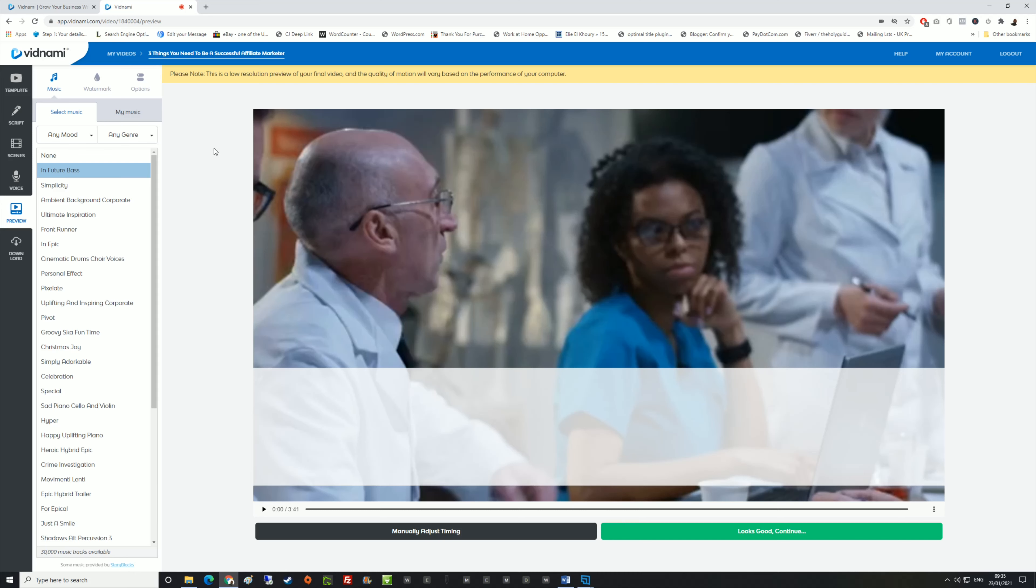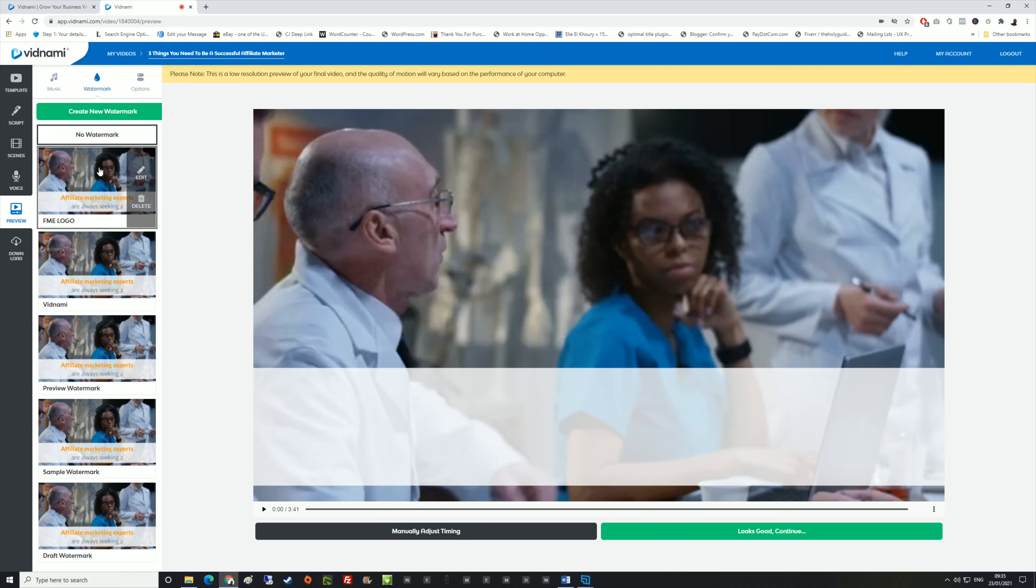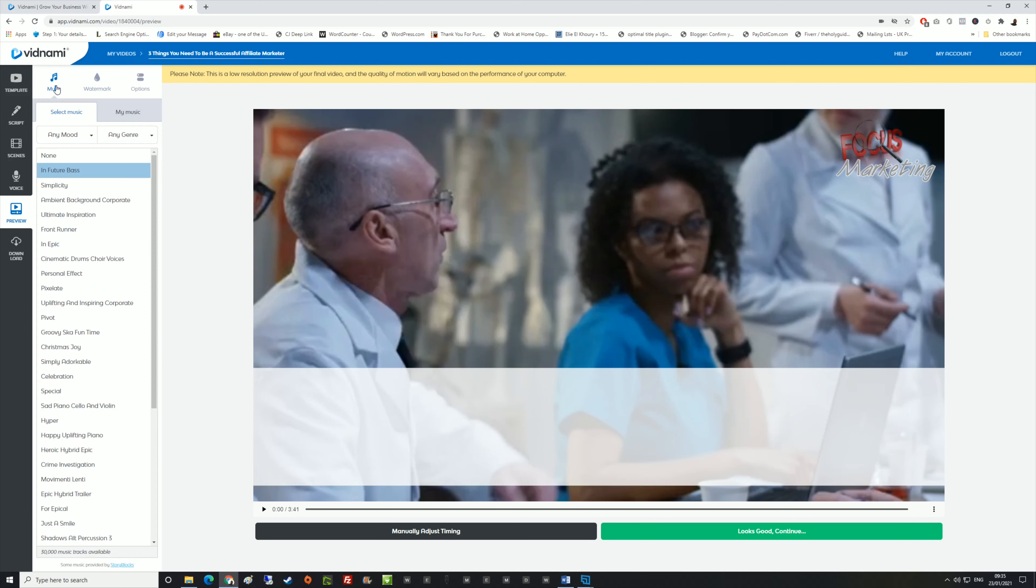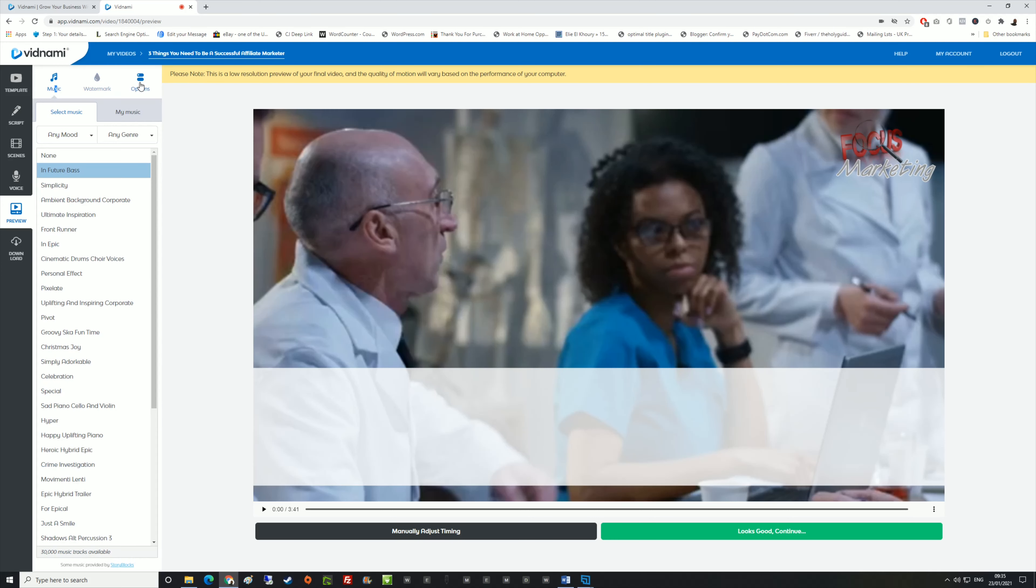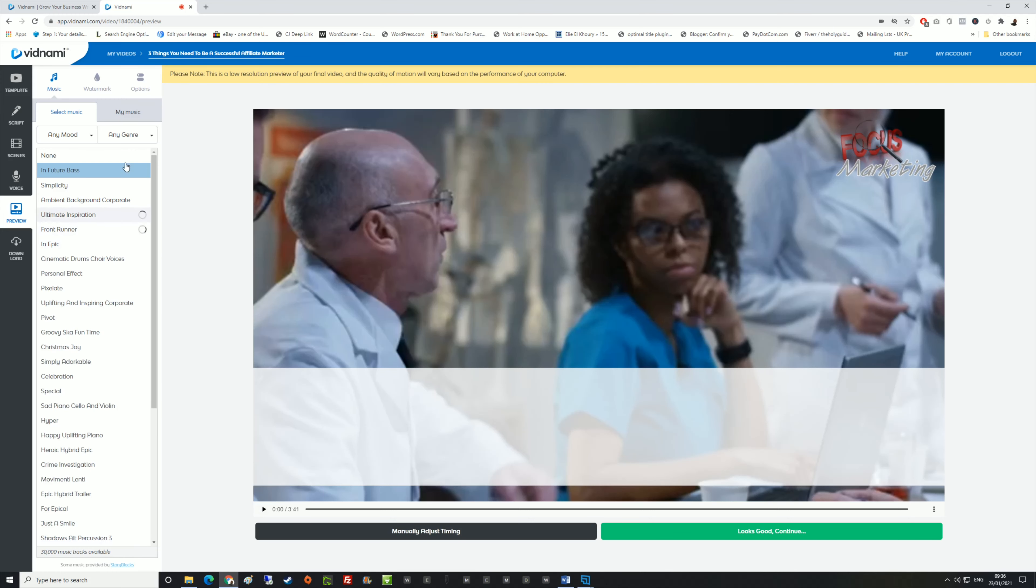It also comes with a watermark option which you can upload your watermark, which I'm going to use this one: Focus Marketing. You've got options for the music to be louder, for the voice track volume to be 100% or your voice track speed whether you want it 100% or faster. And you've got music, and you can put music to the actual video itself. Depending on what type of video you're creating, whether you want an uplifted or a serious video, you've got over 30,000 tracks available to you.